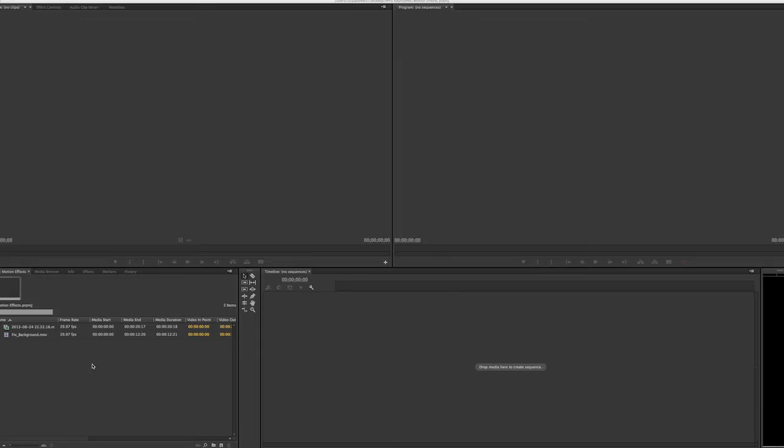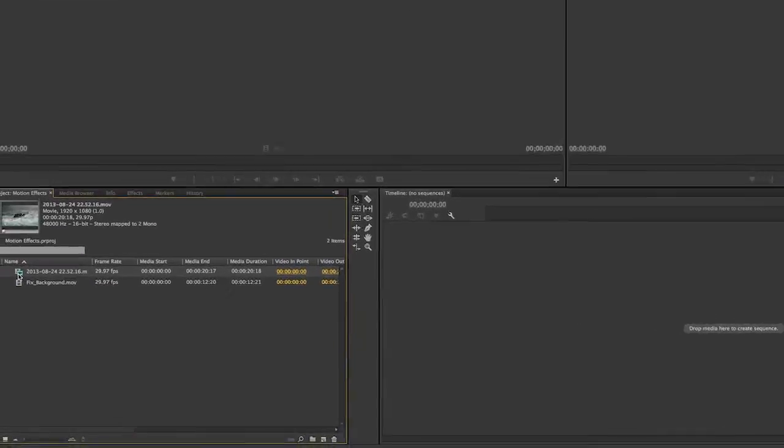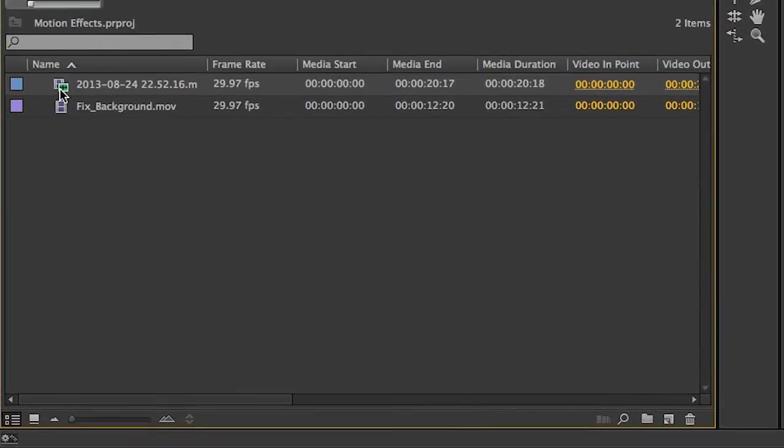Let's try it with this clip here. If you want to follow along, you may do so with any clip that you may have in your project. Create a sequence and let's do it!